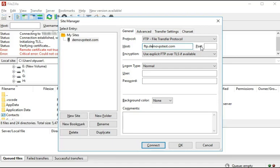In the Port field, you can either enter 21 or keep it blank as it is. Here we have kept it blank.